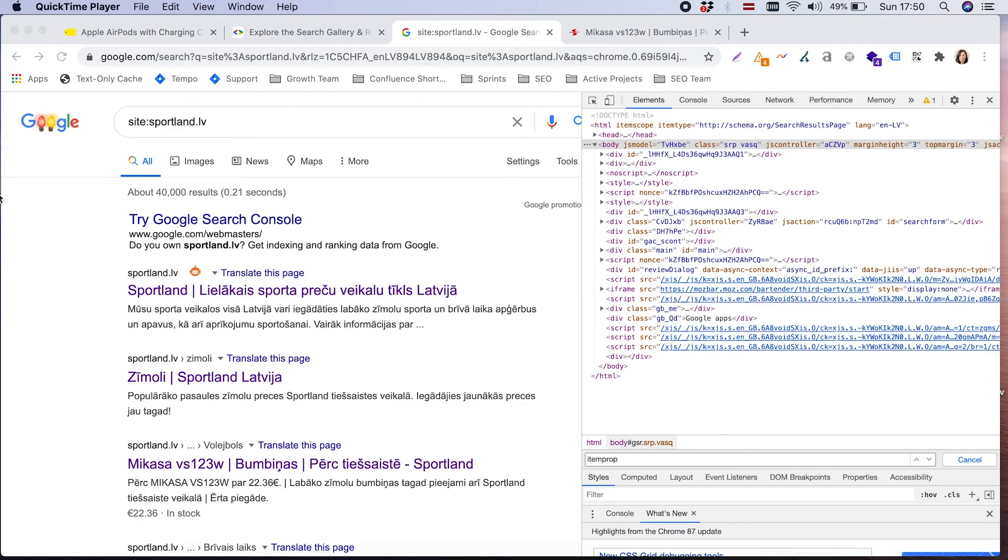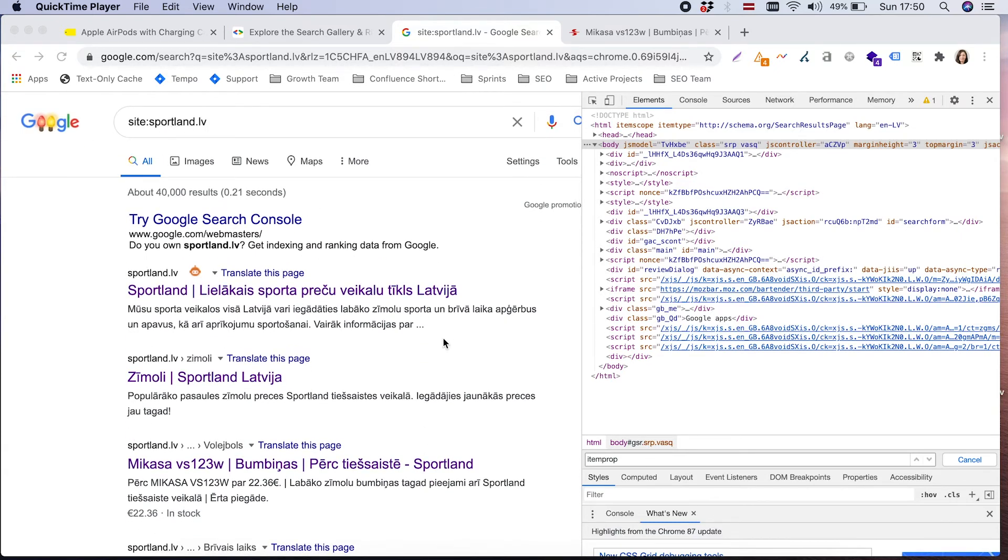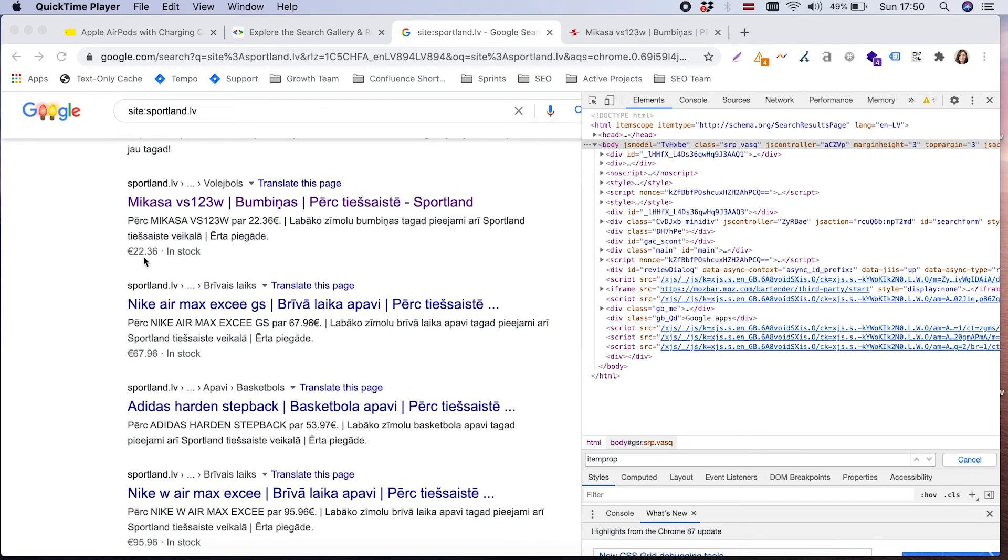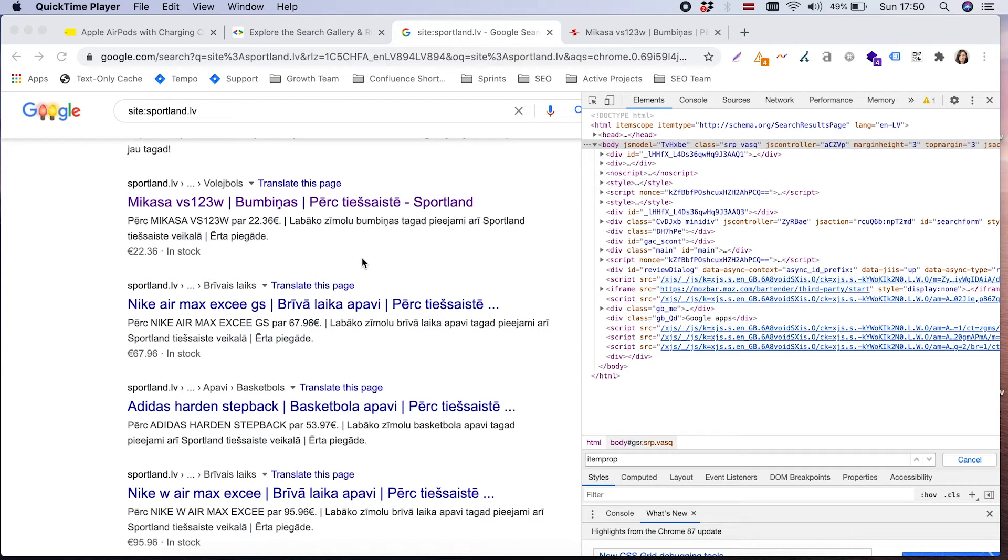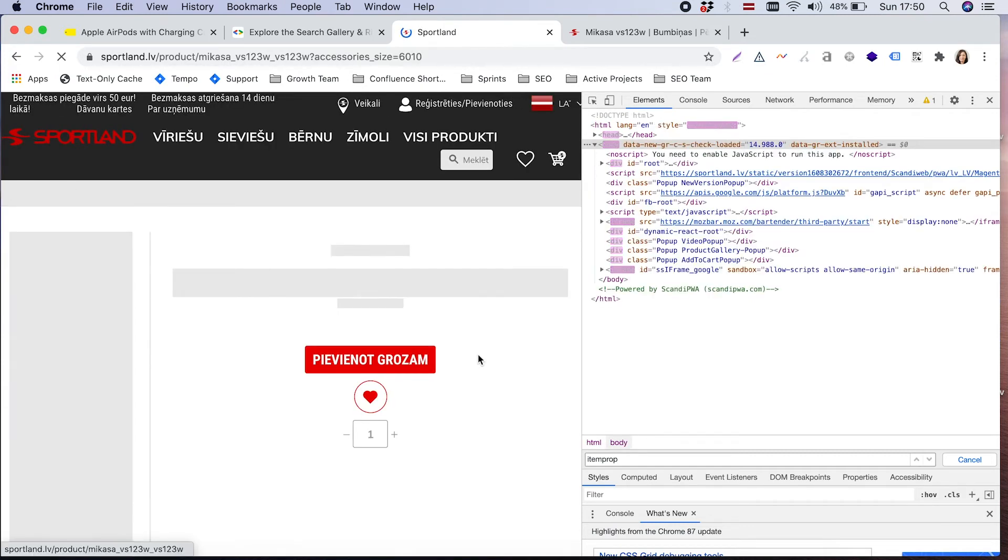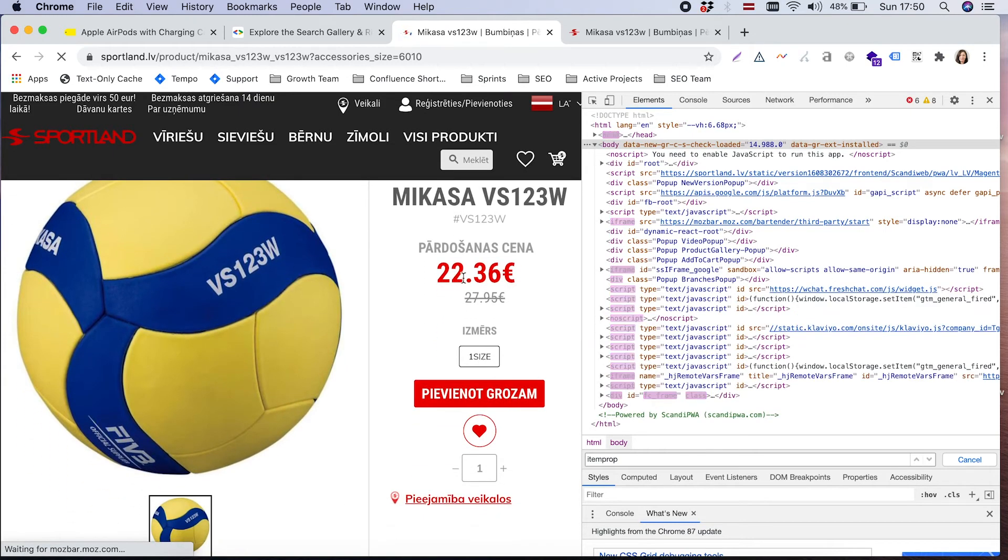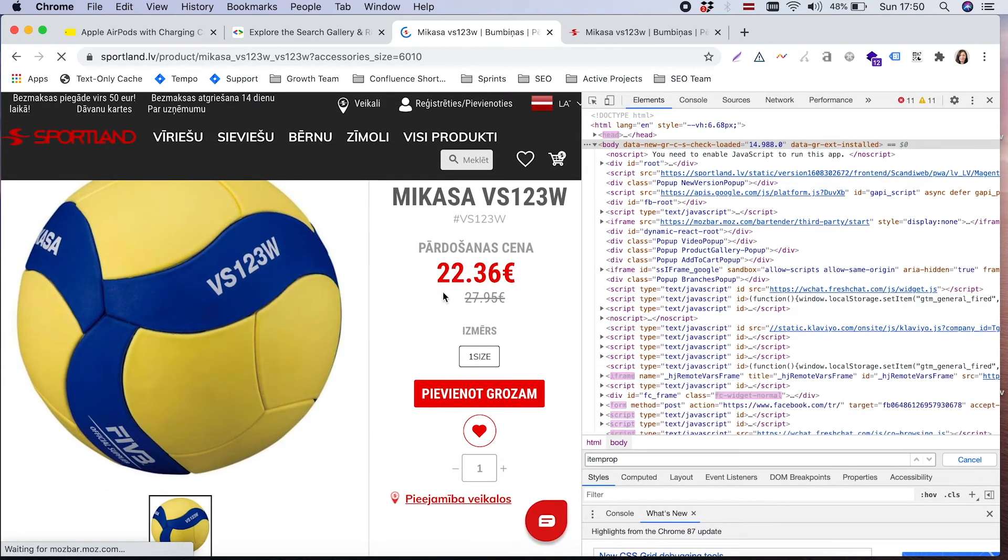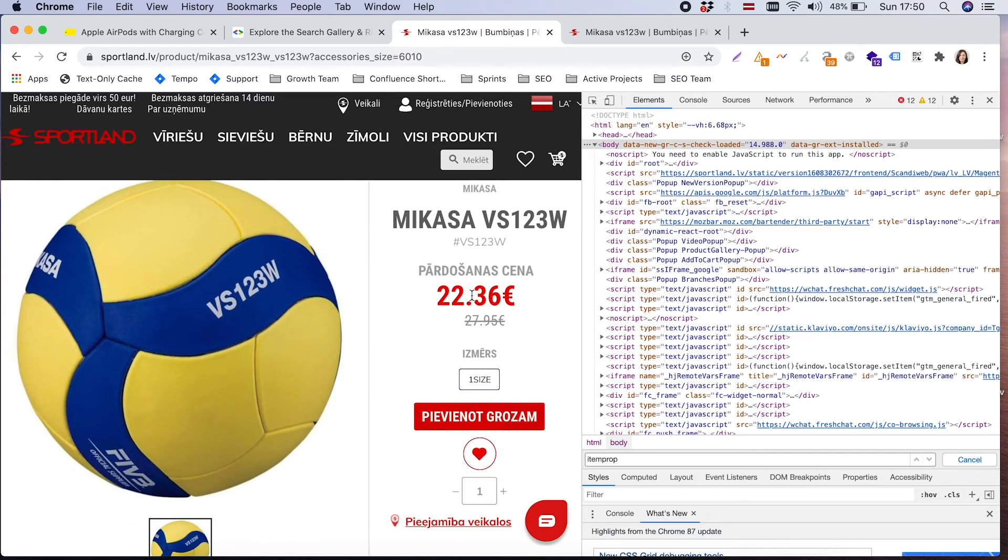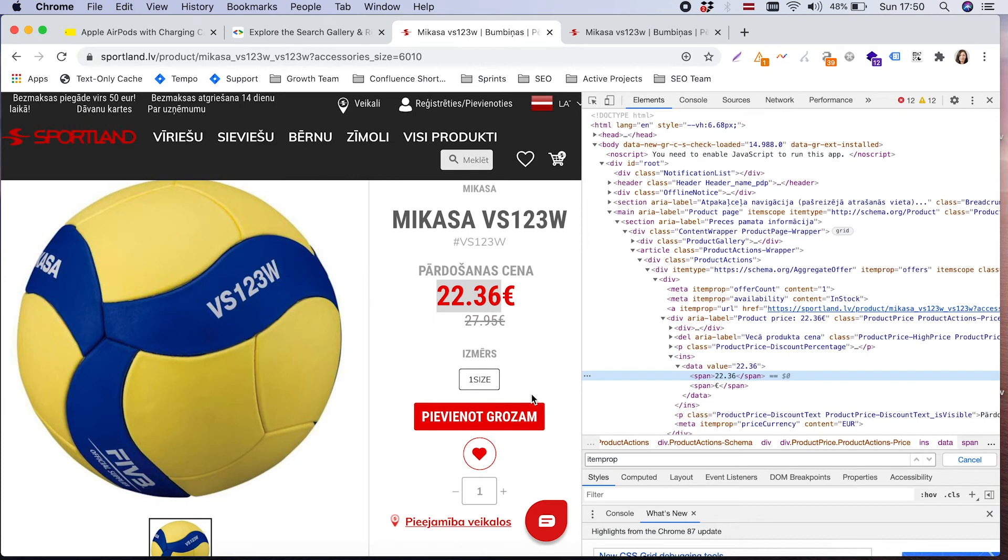Let's quickly explore example from our own project. If you are looking at Sportland LV search results, we can see that there are products which are having price and information about in stock. As Sportland products don't have reviews nor star rating, it's not something we are seeing here.